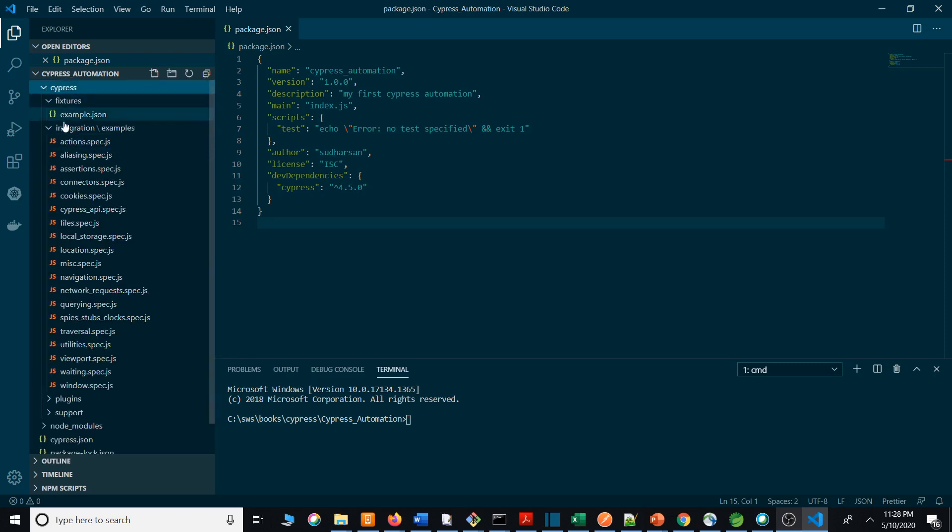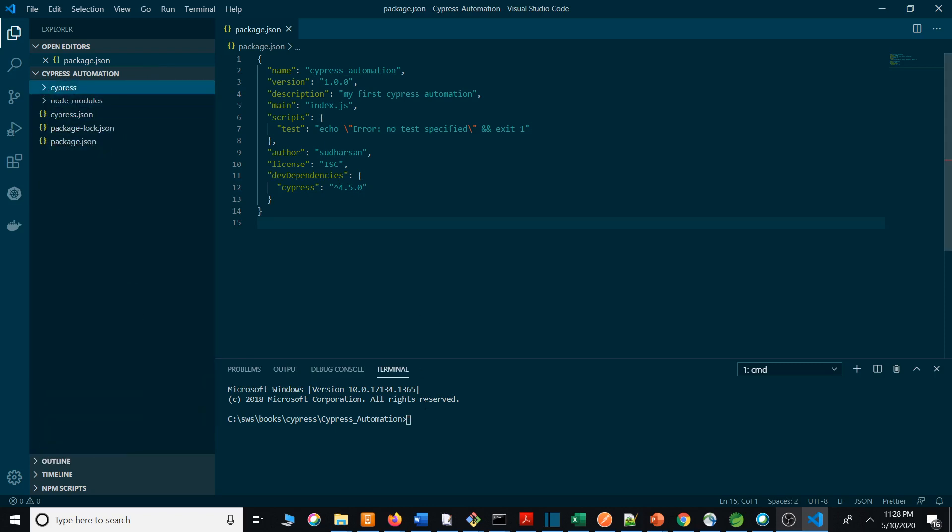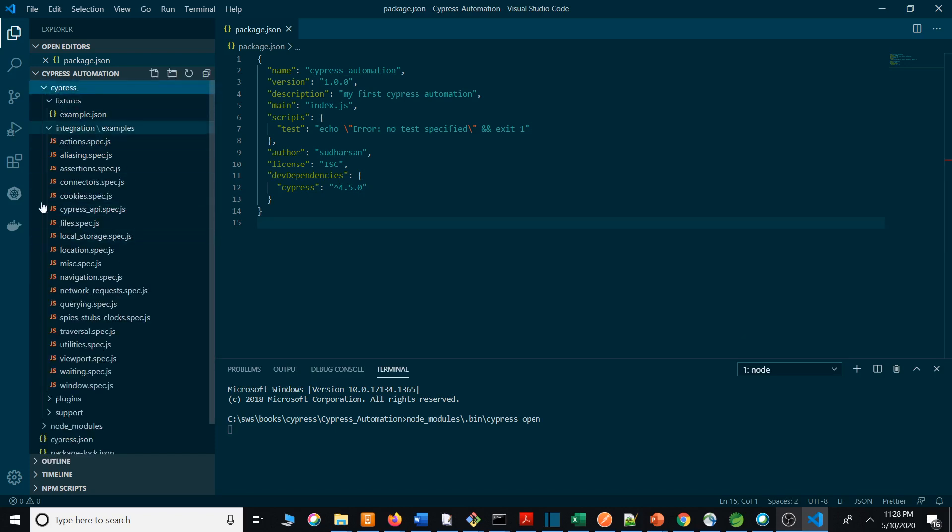The command is node_modules/.bin/cypress open. When you execute this command, the project folder will be created. Under the project folder you will have a Cypress folder. In the Cypress folder you will have some JS files. Don't worry about these JS files.